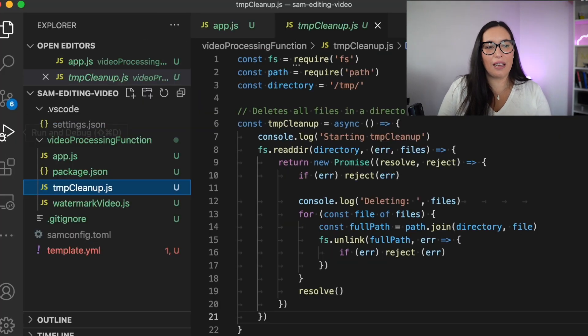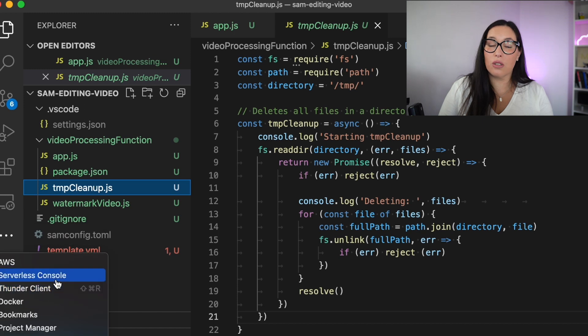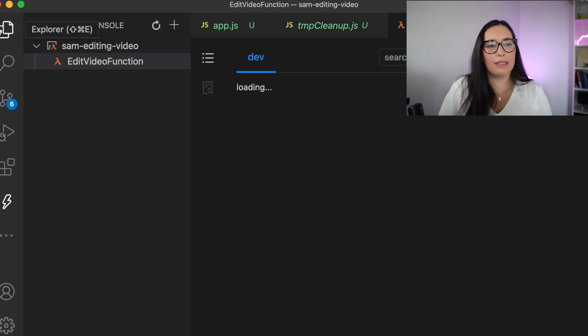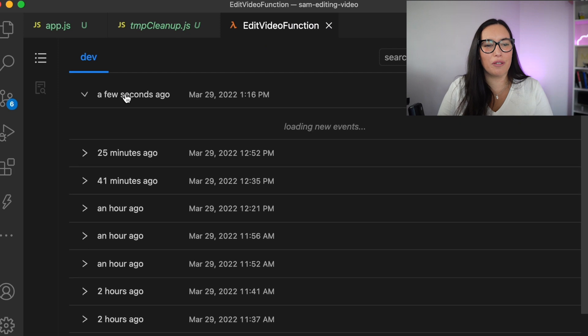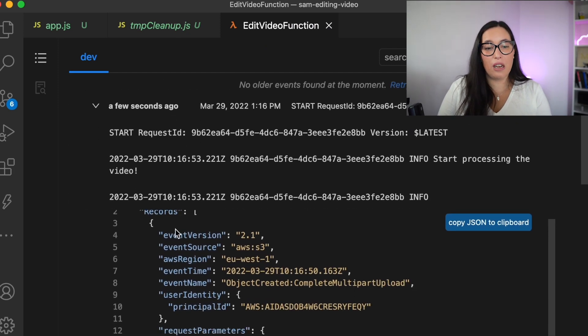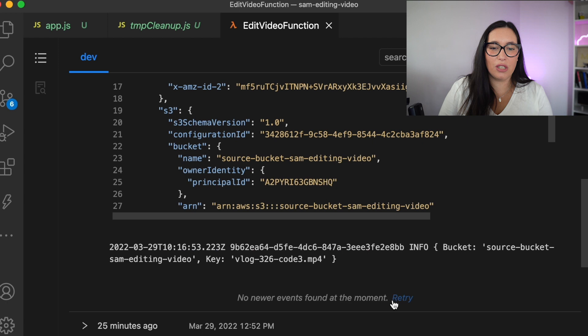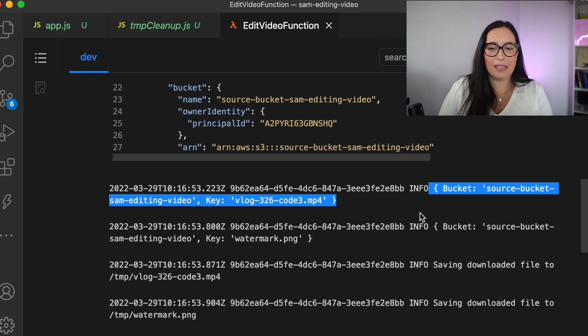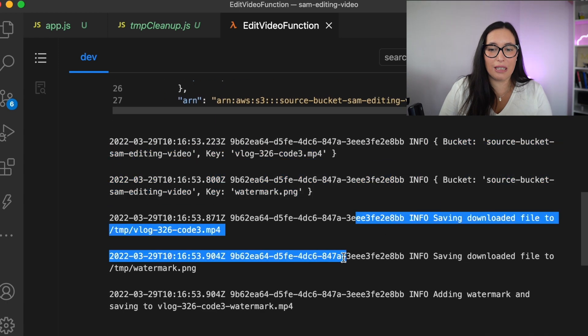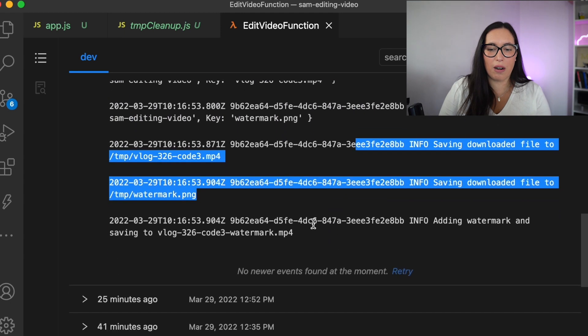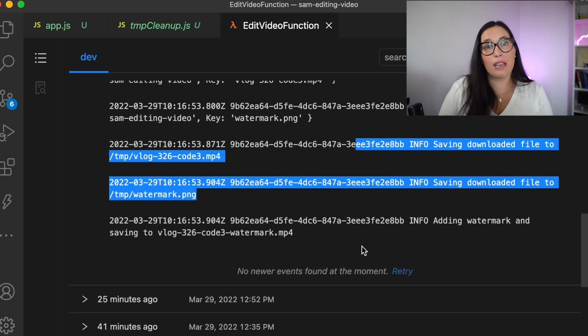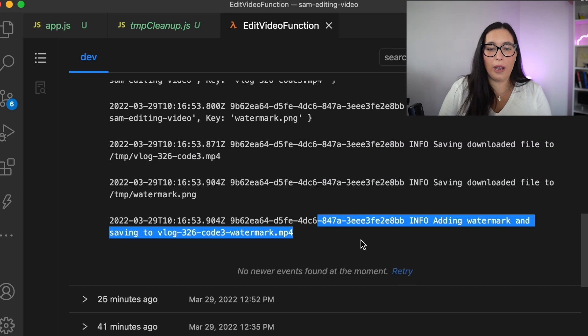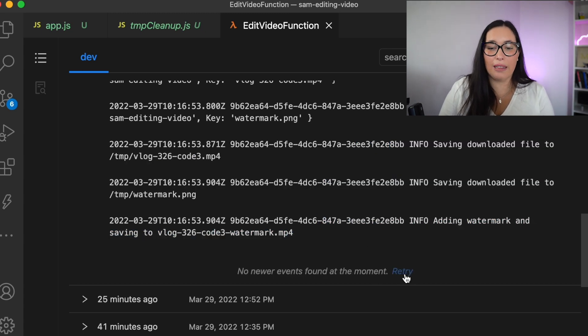Then I can go to my serverless console. If you want to learn more about my plugins, there is a video of my extensions for Visual Studio. Go and check it out. But here we can see the logs for this Lambda function, and we can see there is the event that triggers this function. We can see that it's picking the watermark, it's picking the file, then it's saving everything in the temp.